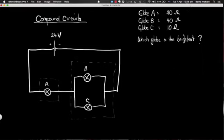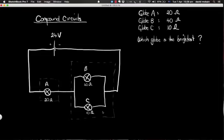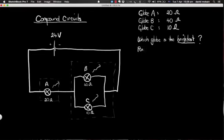We've got a little bit of information about the globes — the globes are not the same as each other. Globe A is a 20 ohm resistance globe, globe B is 40 ohms, and globe C is 10 ohms. With that in mind we wish to work out which of these globes will be the brightest, which means we need to work out how much power is coming out of each globe.